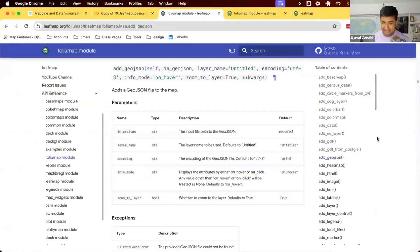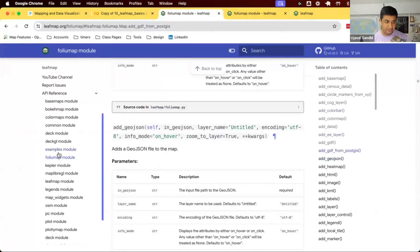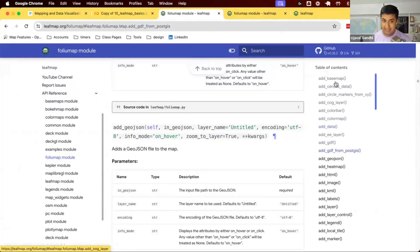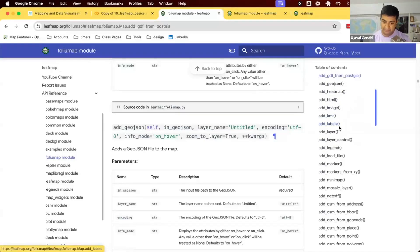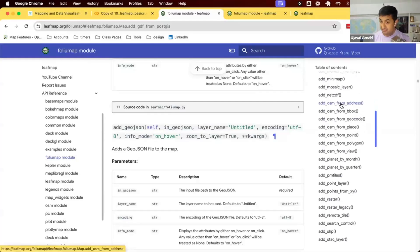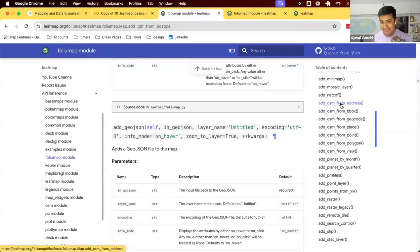One cool thing about the Leafmap library is if you look at each module — say the Folium module — you can see all the different things you can add: a base map, a color bar, a GeoDataFrame, a GeoJSON, a heat map, and more. Whatever data type you want to add, there's a function for it. You can also add data from OpenStreetMap directly on Leafmap — it downloads the data from OpenStreetMap and renders it on top without you needing to download or upload anything.